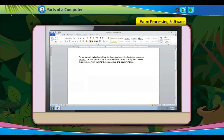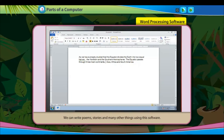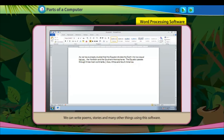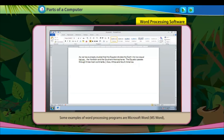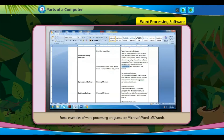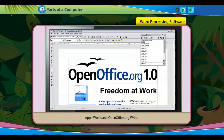Word Processing Software is used to type, edit and format text documents. We can write poems, stories and many other things using this software. Some examples of Word Processing programs are MS Word, Apple Works and OpenOffice.org Writer.